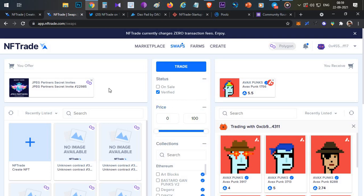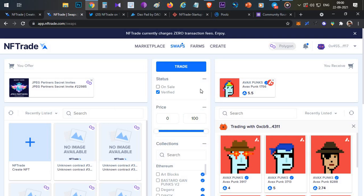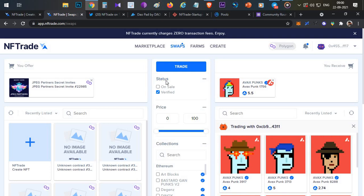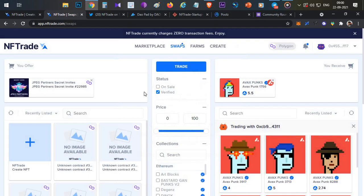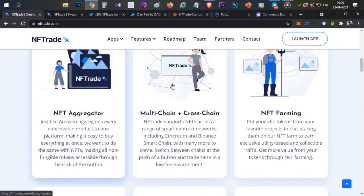This swap works best when you use similar-priced NFTs. For example, if you have a similar Avalanche punk and want to swap it for a different model, you can use this swap option. Notably, you can see this NFT is on the Polygon chain and the other is on the Avalanche chain — so cross-chain functionality is also available in swaps, though it is coming soon. Once cross-chain swap is live, you'll be able to trade NFTs across any blockchain.